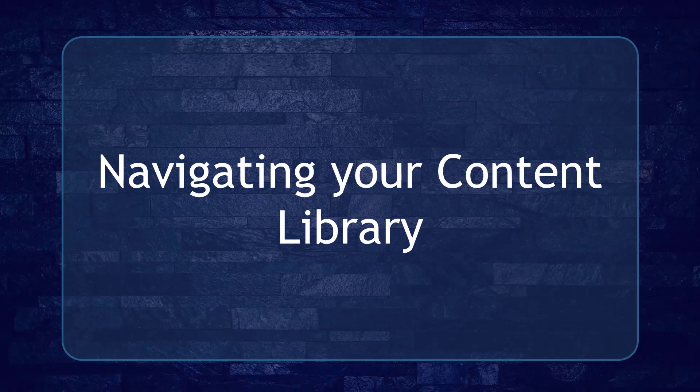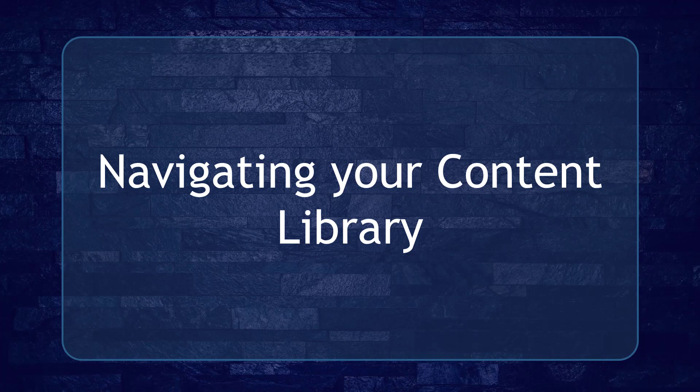Hello guys! In this lesson, we're going to talk about navigating your content library. Let's get started.